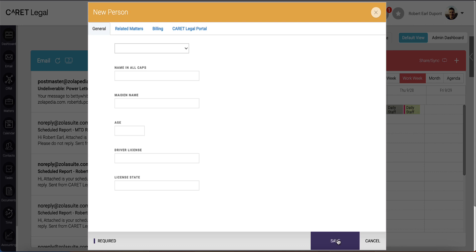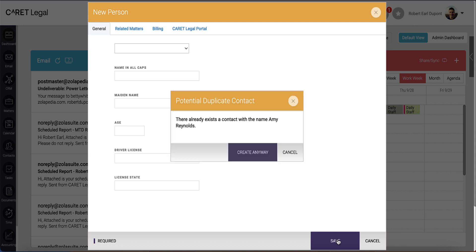When done, go ahead and click Save. In my example, I already exist in this database, so the system will warn me that I'm about to create a potential duplicate. They can still choose to create that contact anyway.